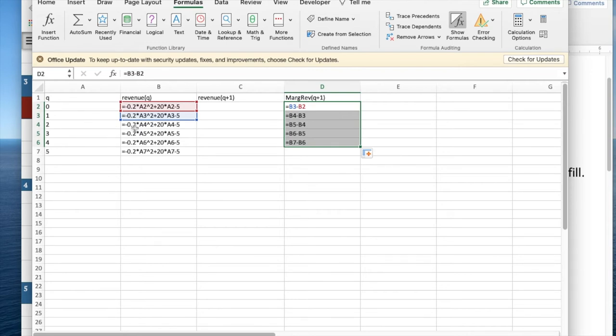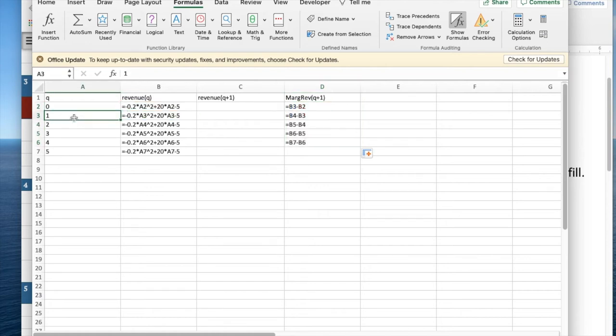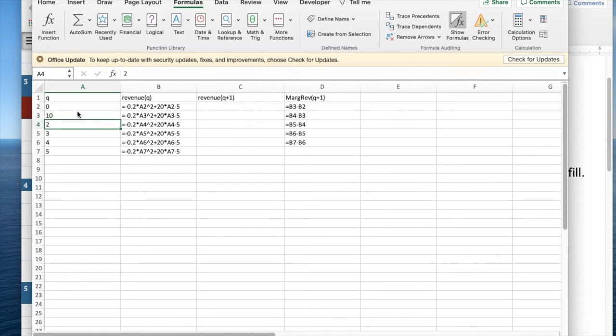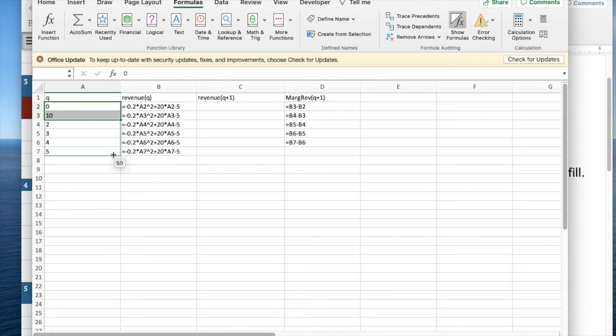The problem with this is this only works if my table values are separated by one. And I might decide I'd like to get a broader spectrum, so I want these to be separated by 10 because I'm interested in looking at what's happening from zero to 50, and I don't want a really long page.